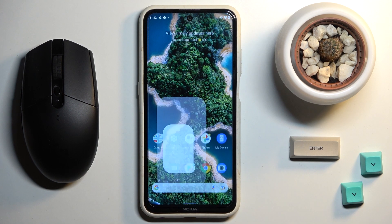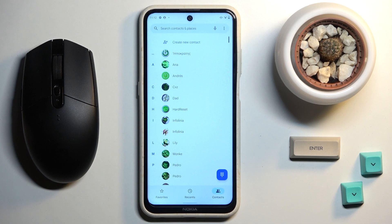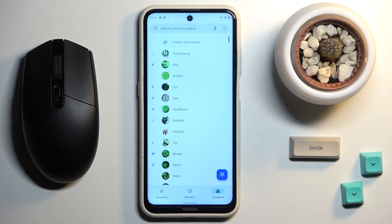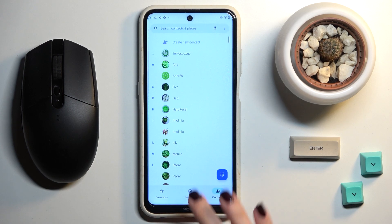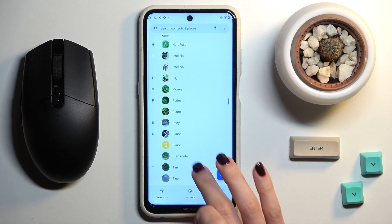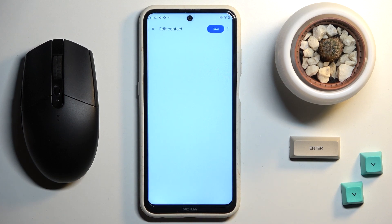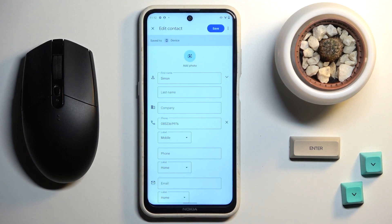First of all, just open your phone and go to Contacts. Locate the contact that you would like to add a profile picture to, and select Edit Contact.